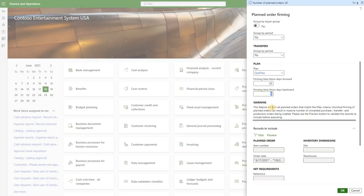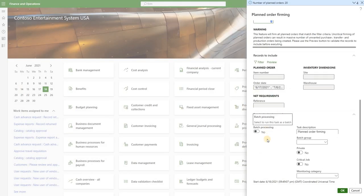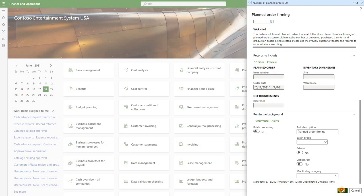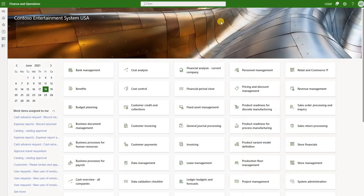Once we're happy with that selection we can then either run this job manually or set it up as a periodic batch job. In this case we will run it manually.